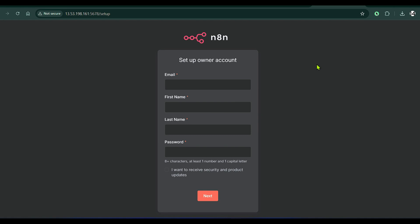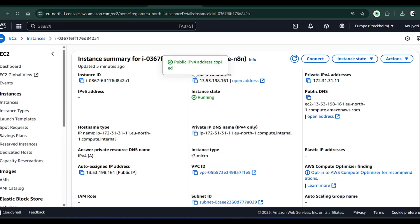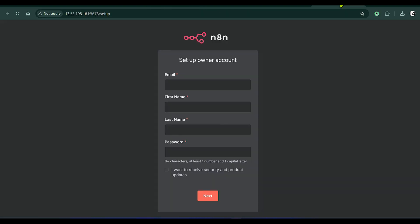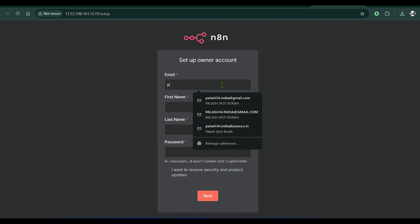We've successfully set up n8n on the EC2 instance. In my case it's a free tier for a year, which means for a year I'm free to use n8n on my own setup — no data leakage, everything is personal. Now we can set this up with an email.